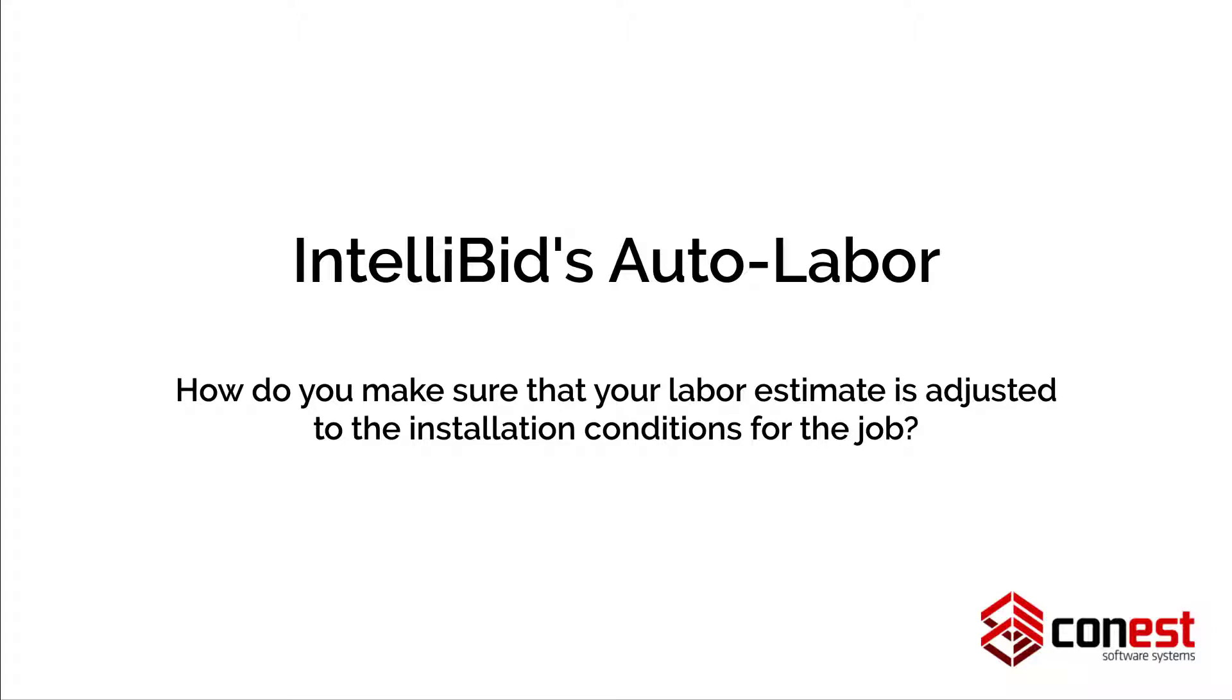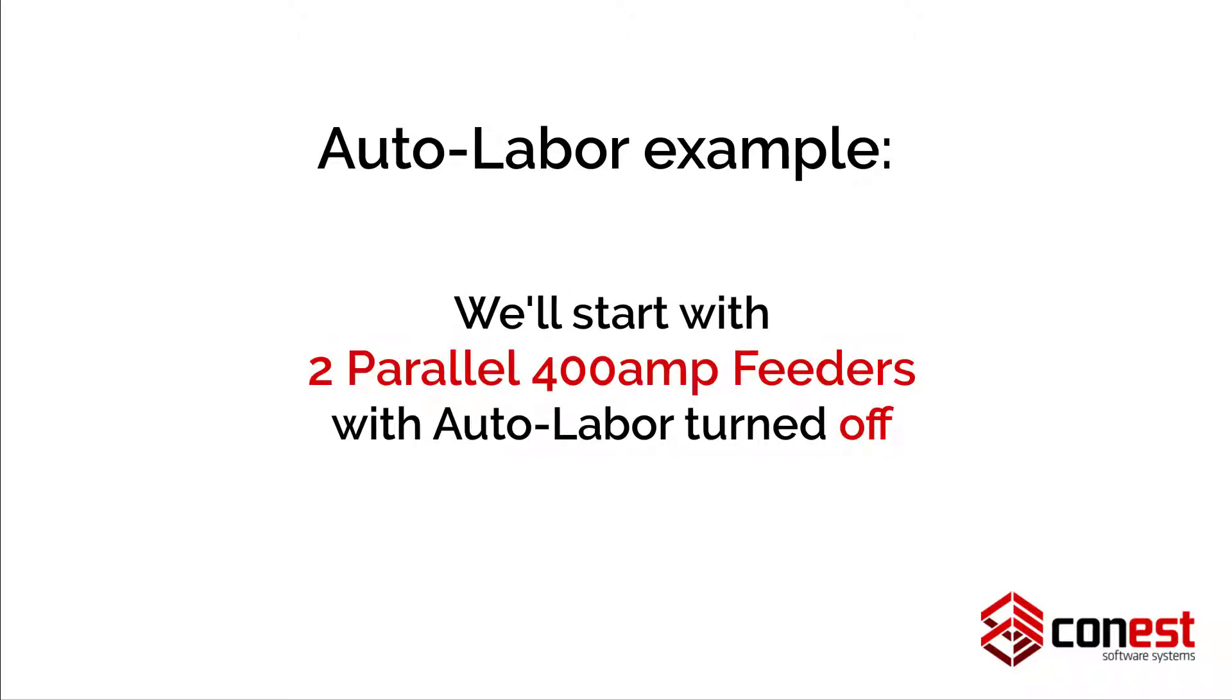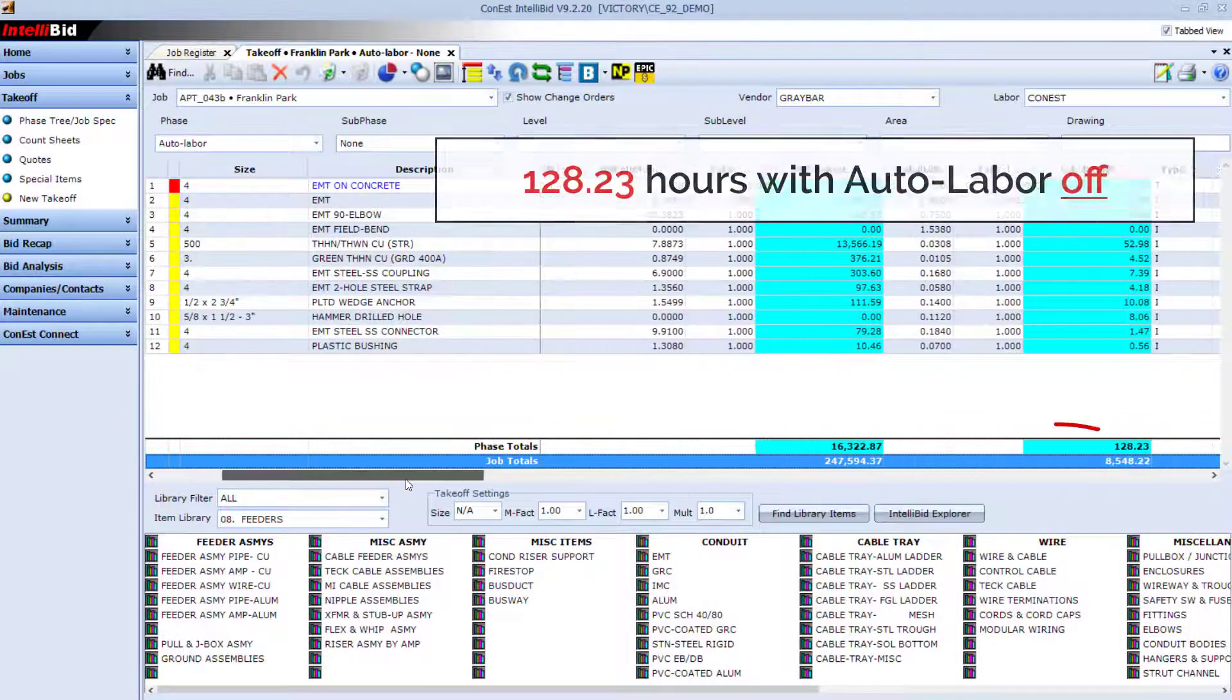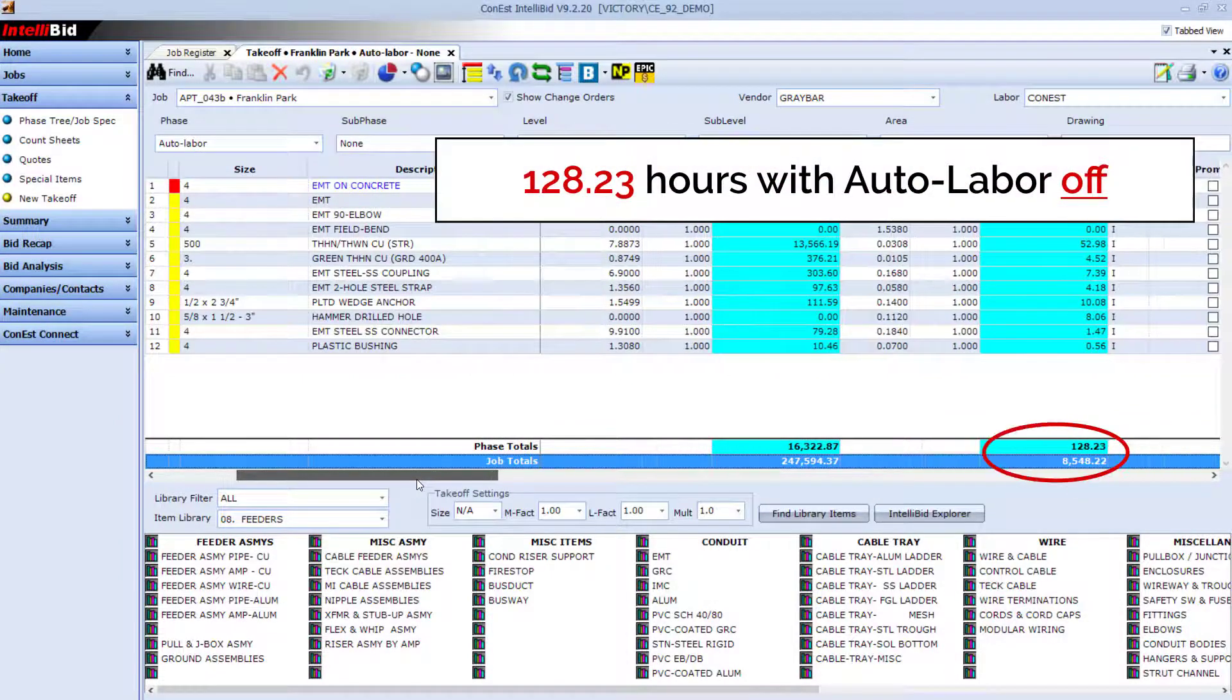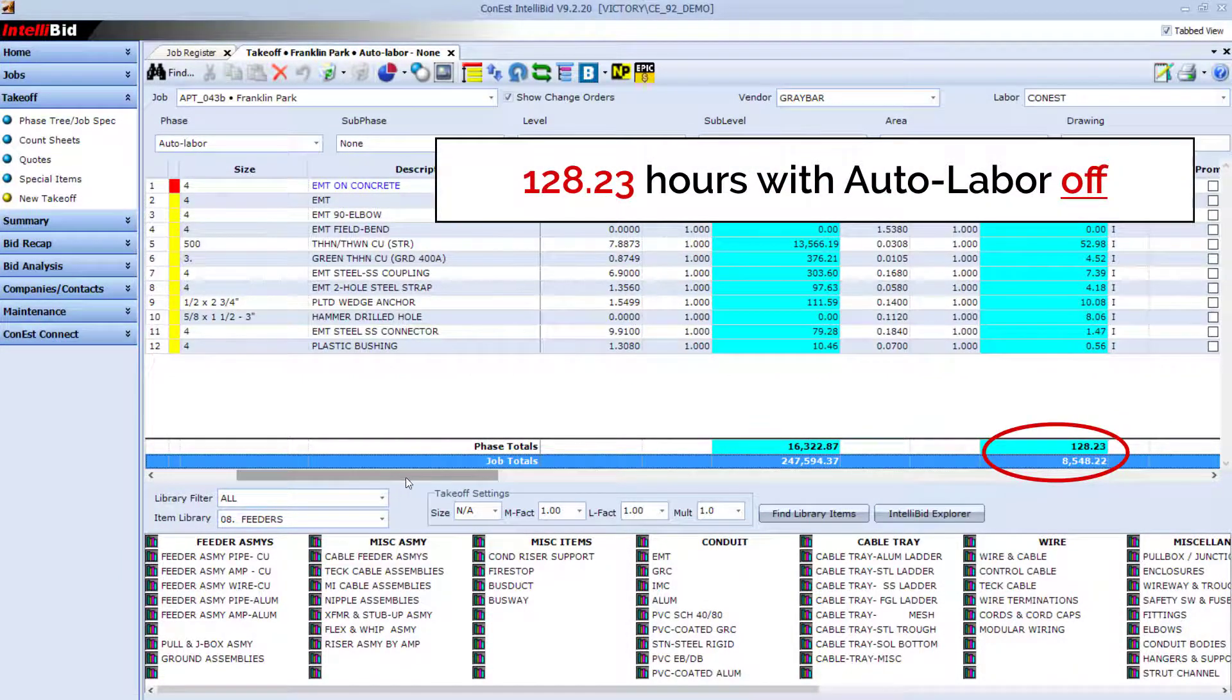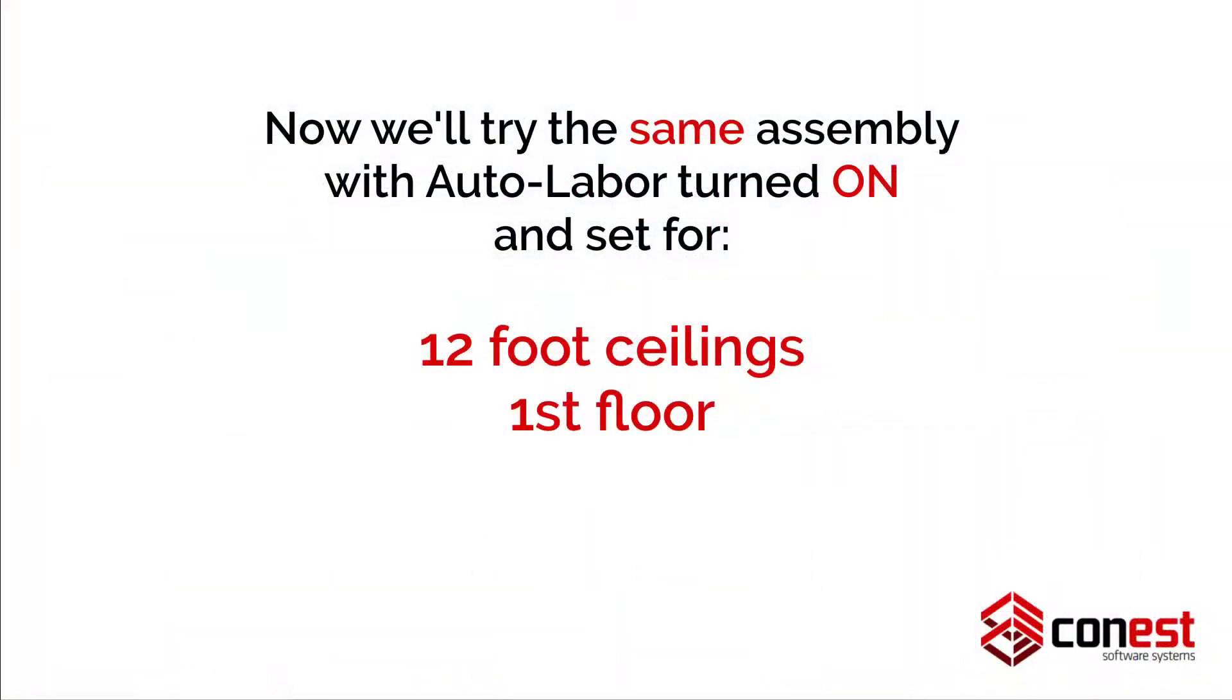IntelliBid's Auto Labor Feature does the work for you. A powerful standard feature of IntelliBid, Auto Labor helps you win more bids by automatically factoring in the installation conditions that will impact how long it's really going to take to get the job done.